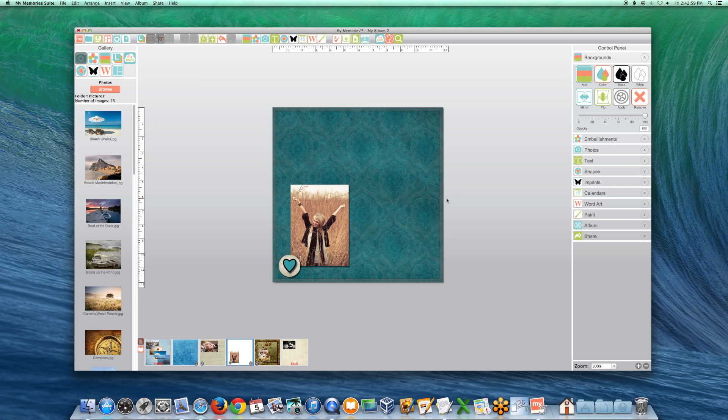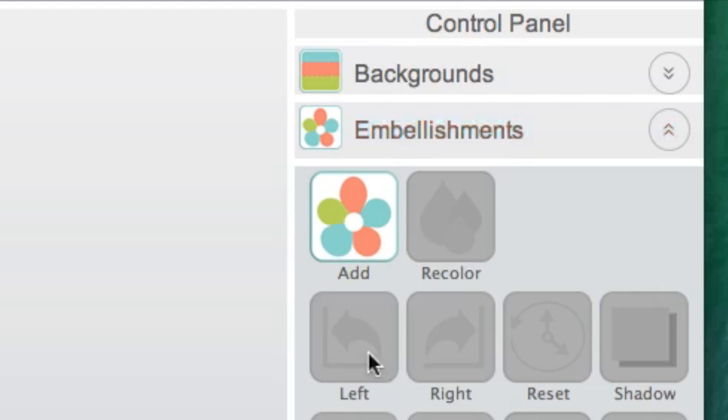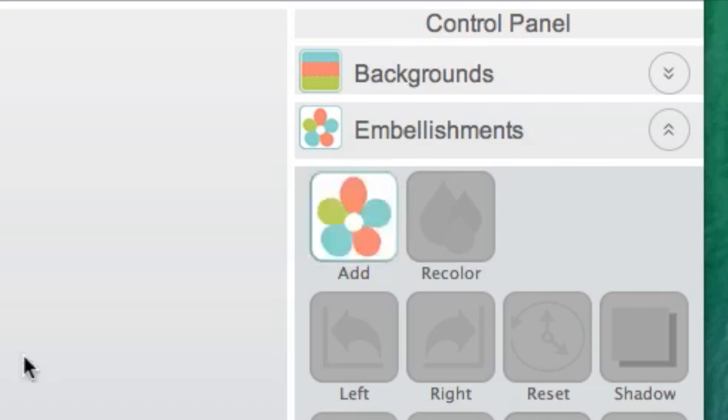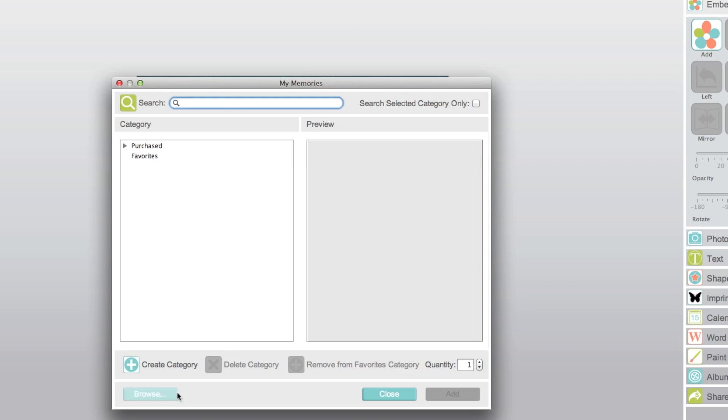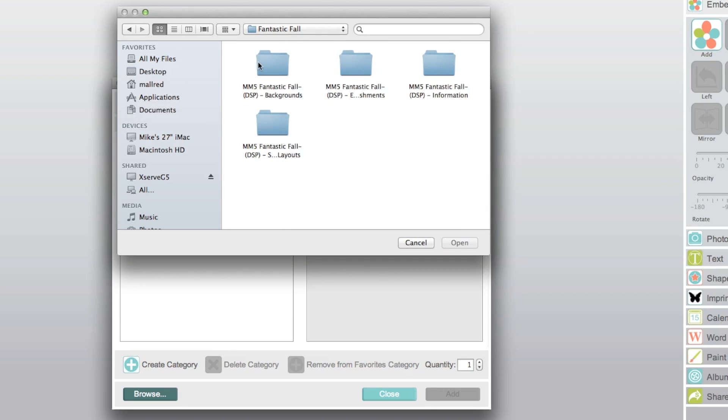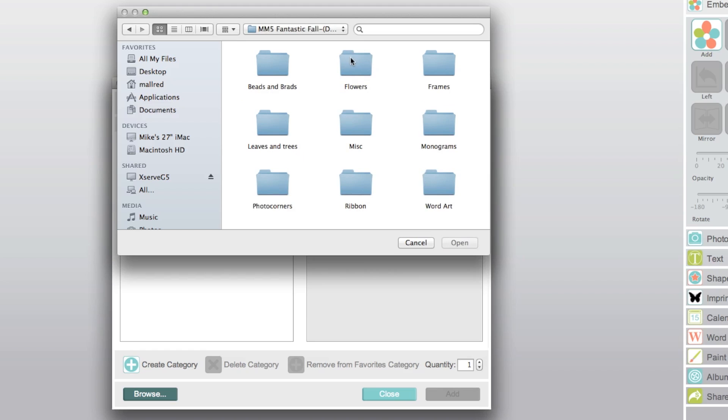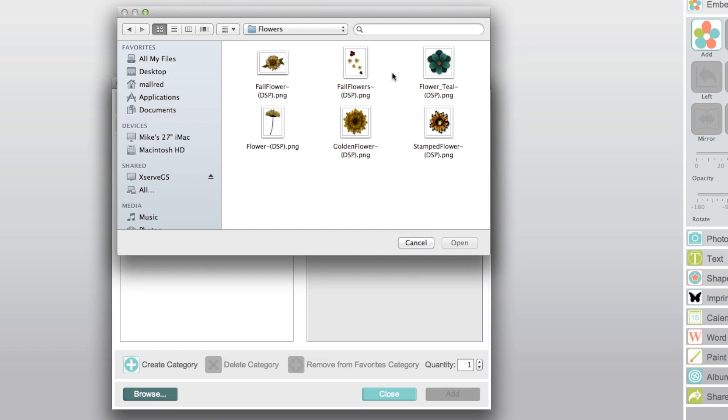To use custom embellishments, open the Embellishments tab, click on the Add icon, click Browse, open the image folder containing your embellishments, and select an image to apply it as an embellishment.